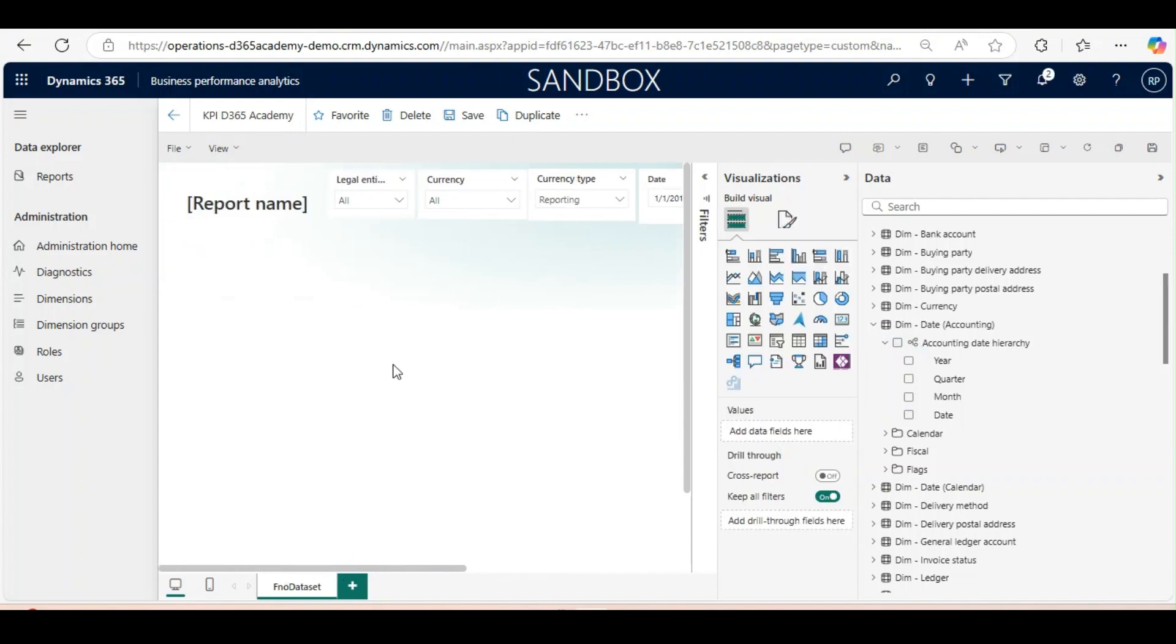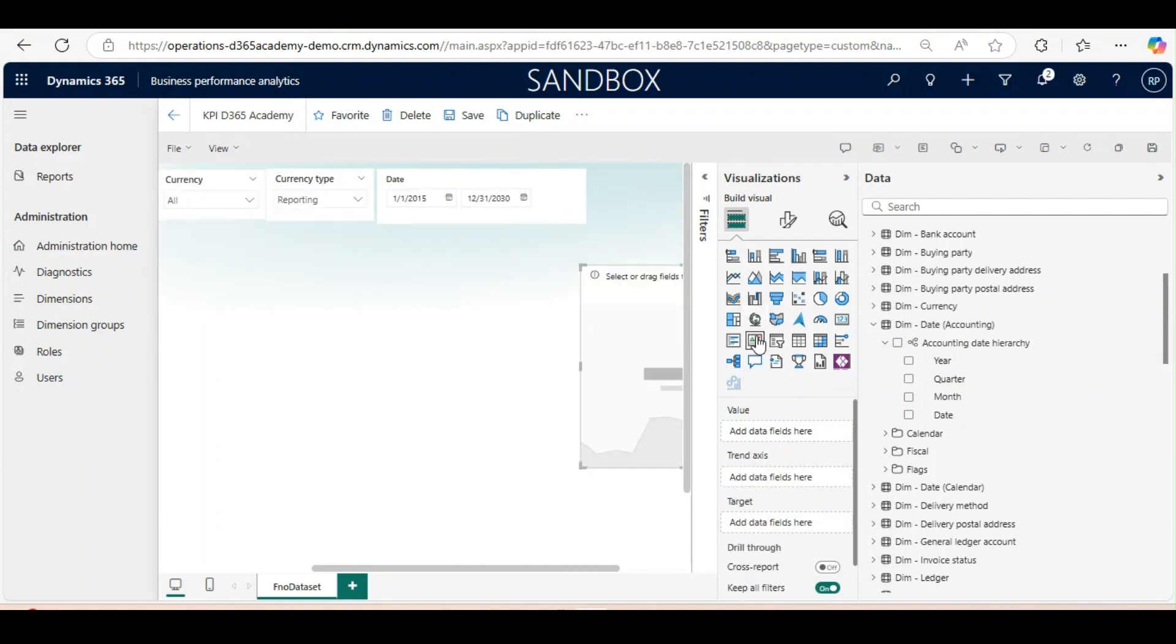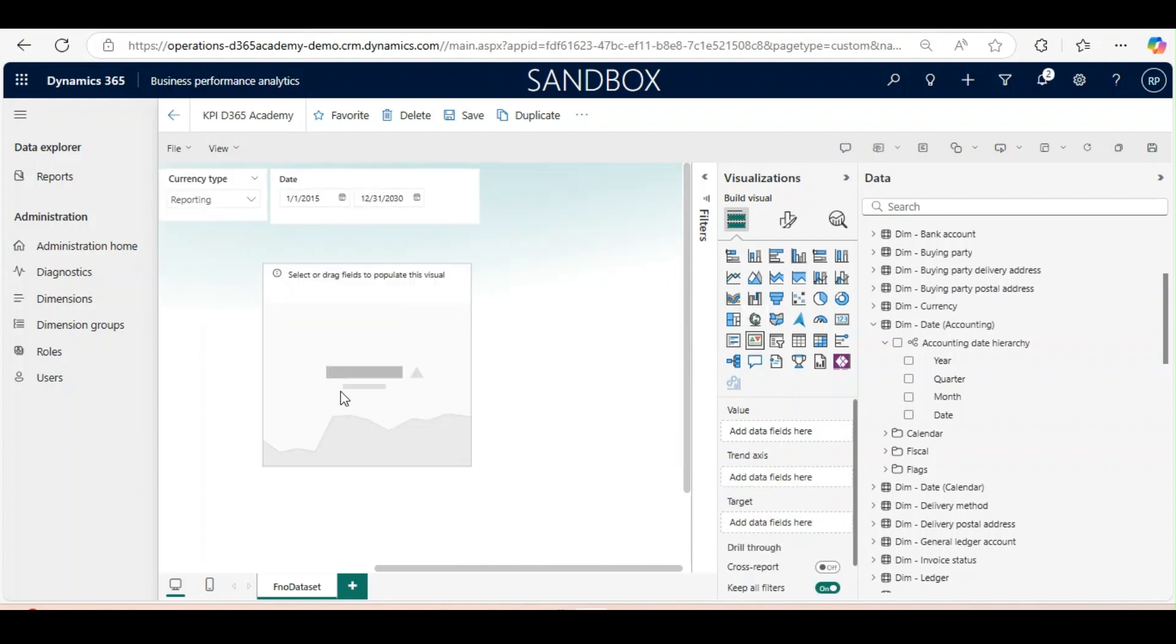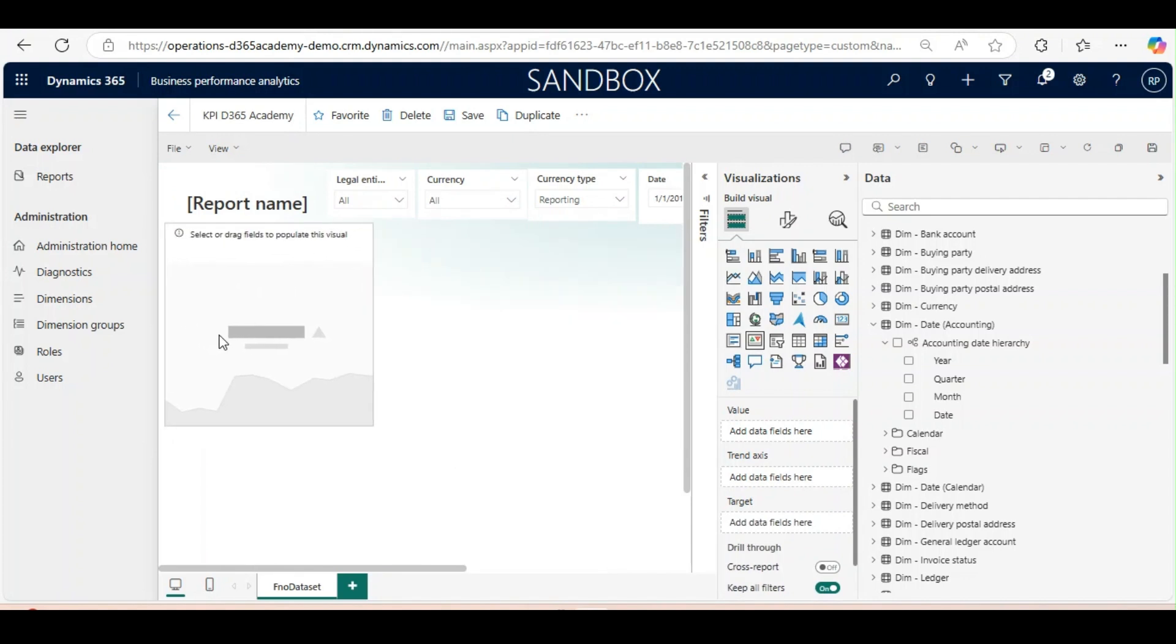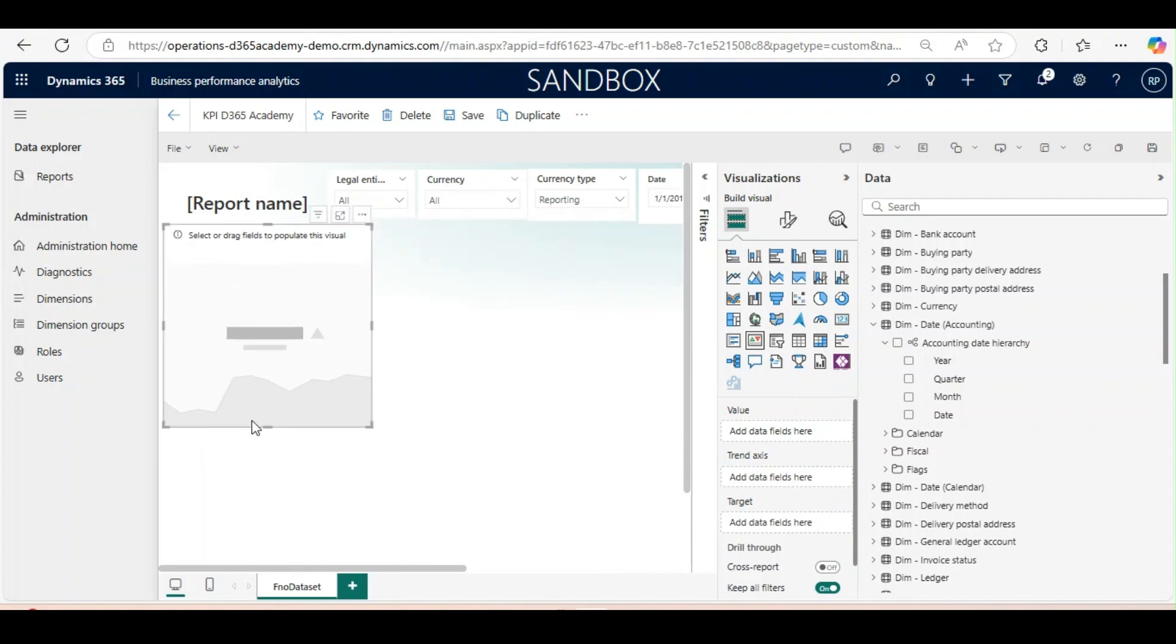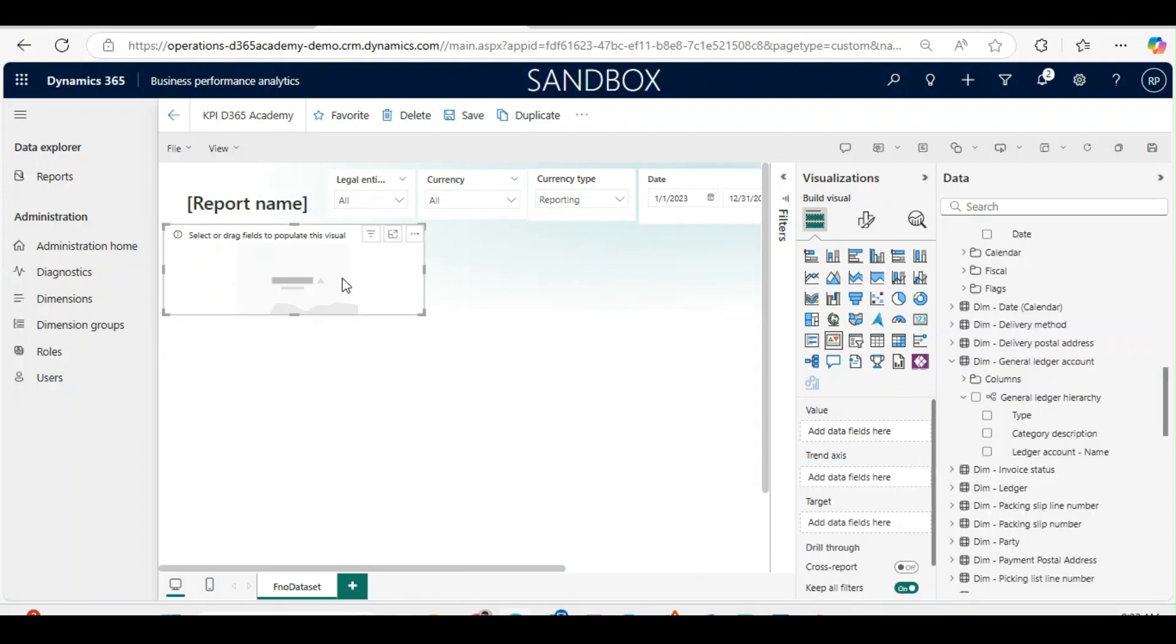Now we will bring KPI. To use KPI we need to use the KPI design from the build visual. I will click on this and it will come to screen. I will resize this one.